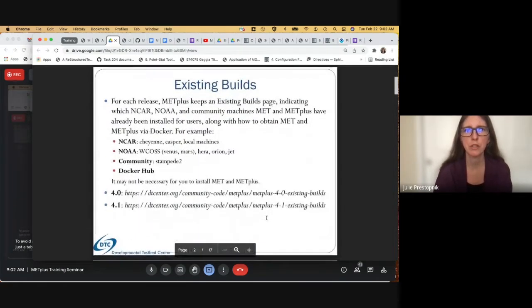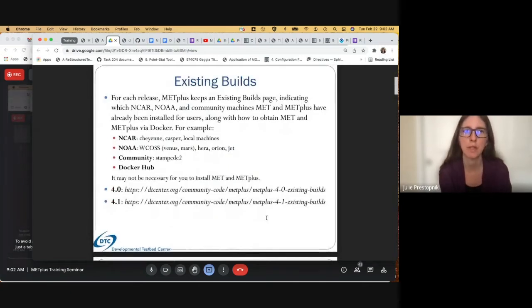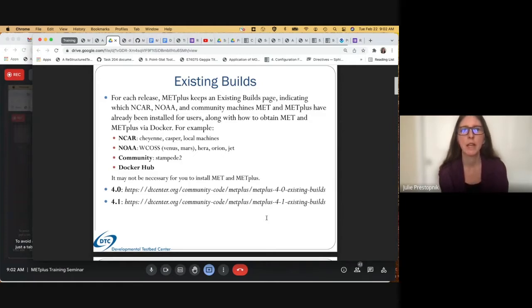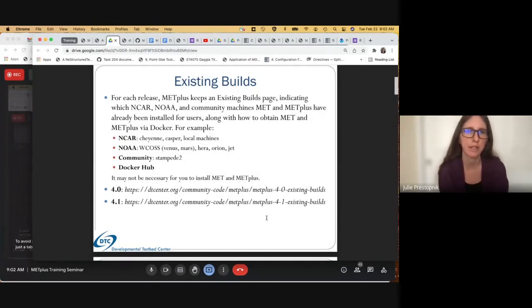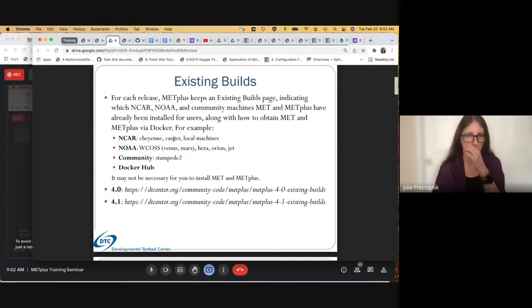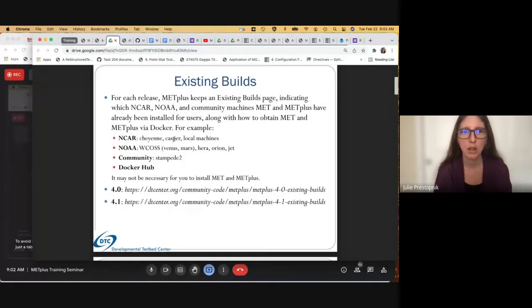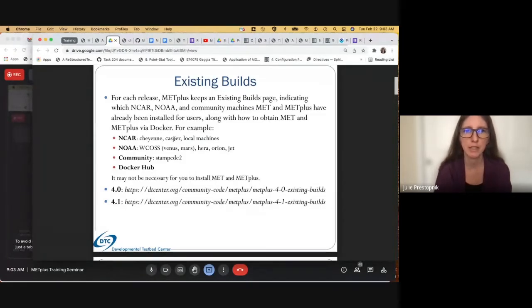First, you may not even need to install MET and METPlus. For each release, METPlus keeps an existing builds page, and we indicate which NCAR machines, NOAA machines, and community machines that MET and METPlus have already been installed on for users, along with how to obtain MET and METPlus through a Docker container. For example, we typically install on Cheyenne and Casper and some local NCAR machines, along with Venus and Mars on WCOSS for NOAA, and Hera, Orion, and JET. We also install on Stampede 2.